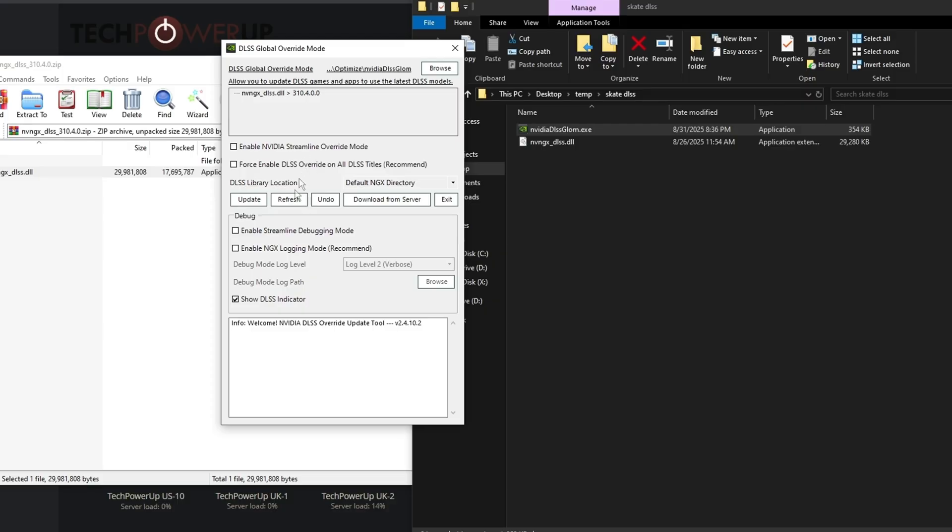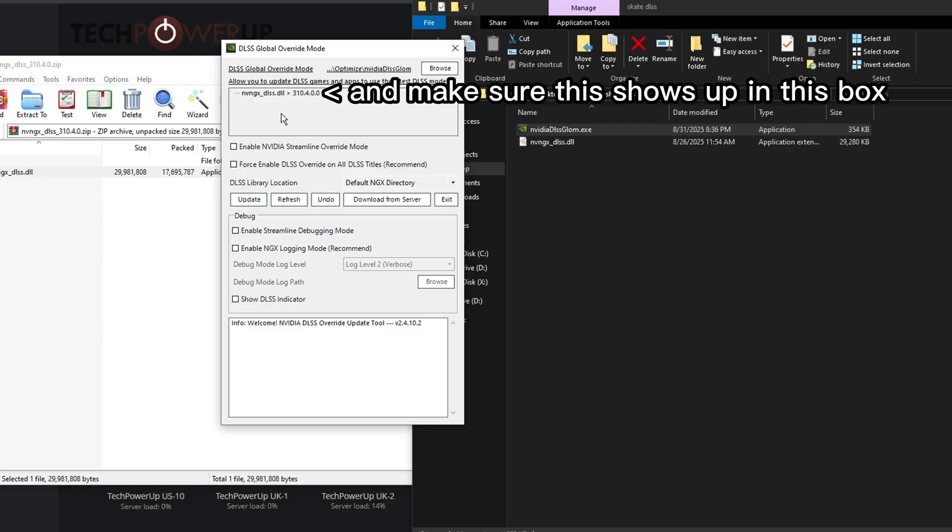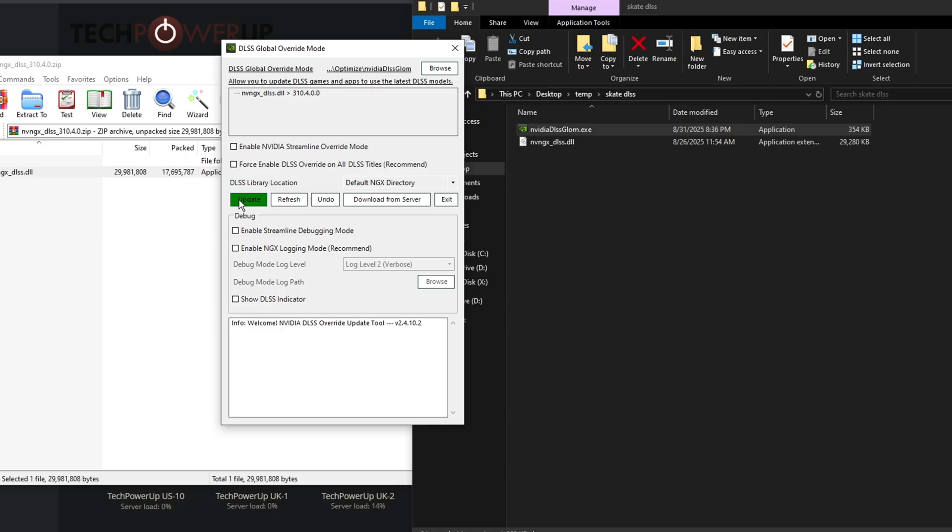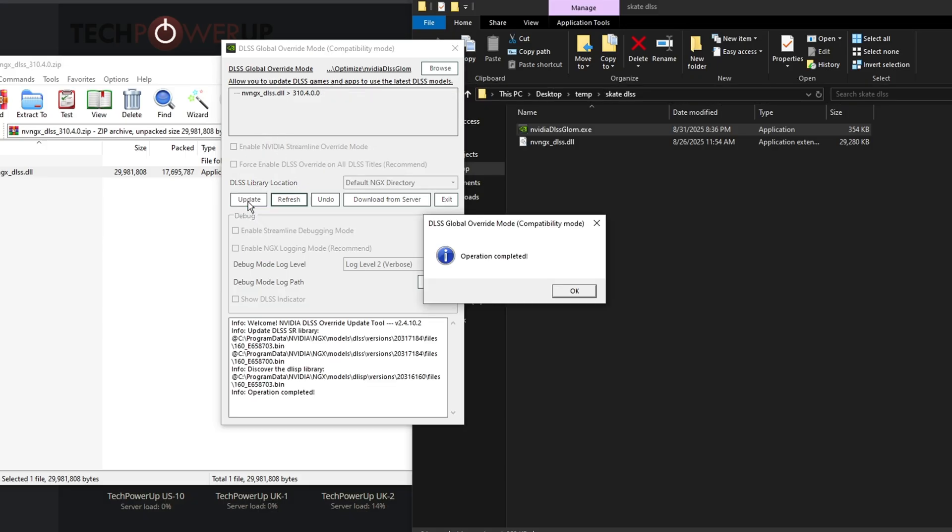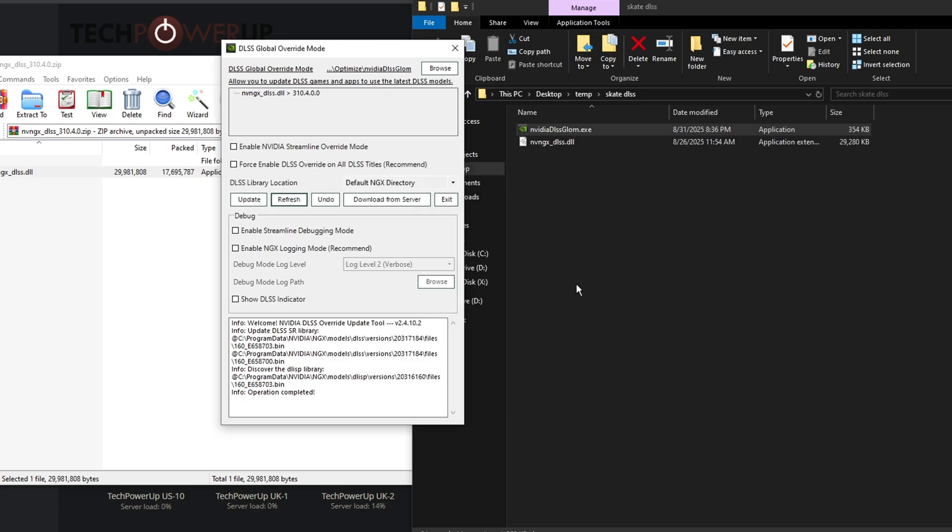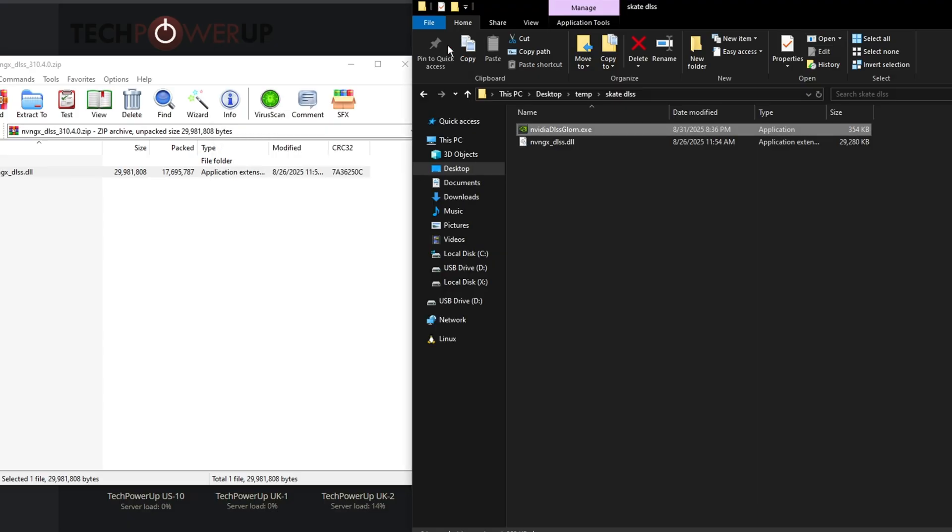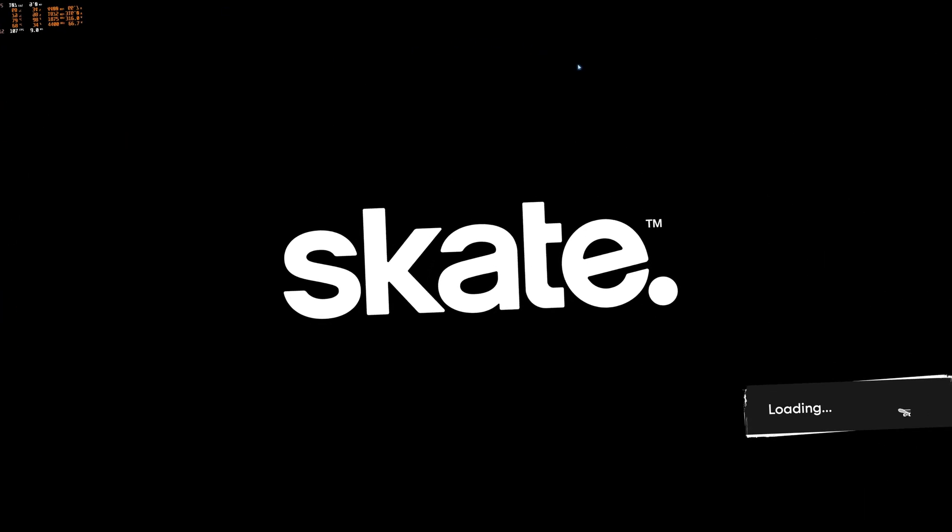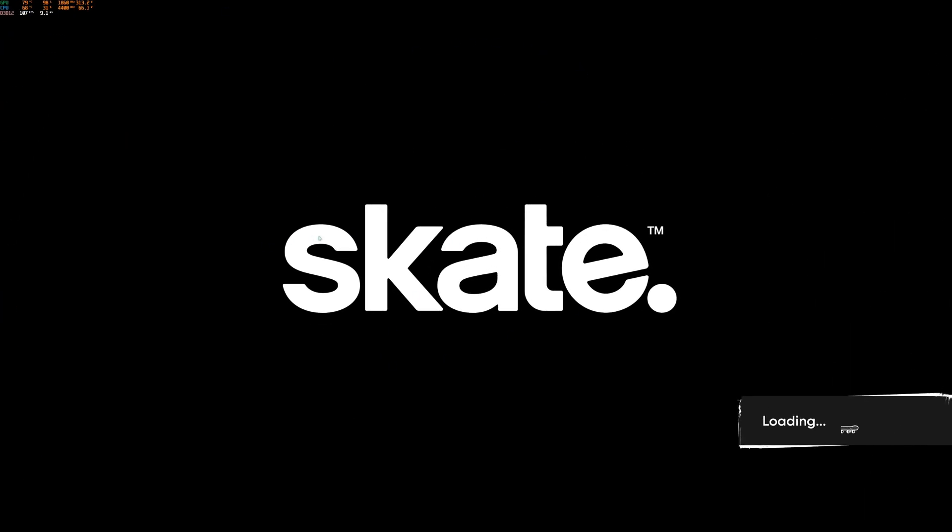All you need to do here is just make sure everything's unchecked and all you want to do is just click the update button. Just click it. It's going to say operation completed and there you go, that's all you need to do. It's crazy. Now you can just close the program and simply just launch Skate and the settings should be there. If it isn't, just restart your PC and the settings should show up the next time you go back on the game.